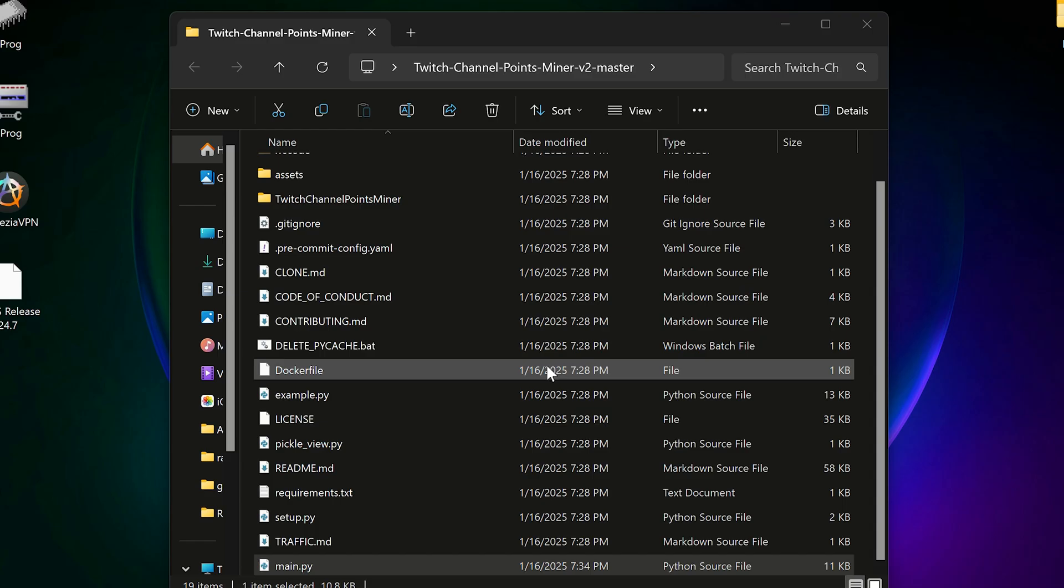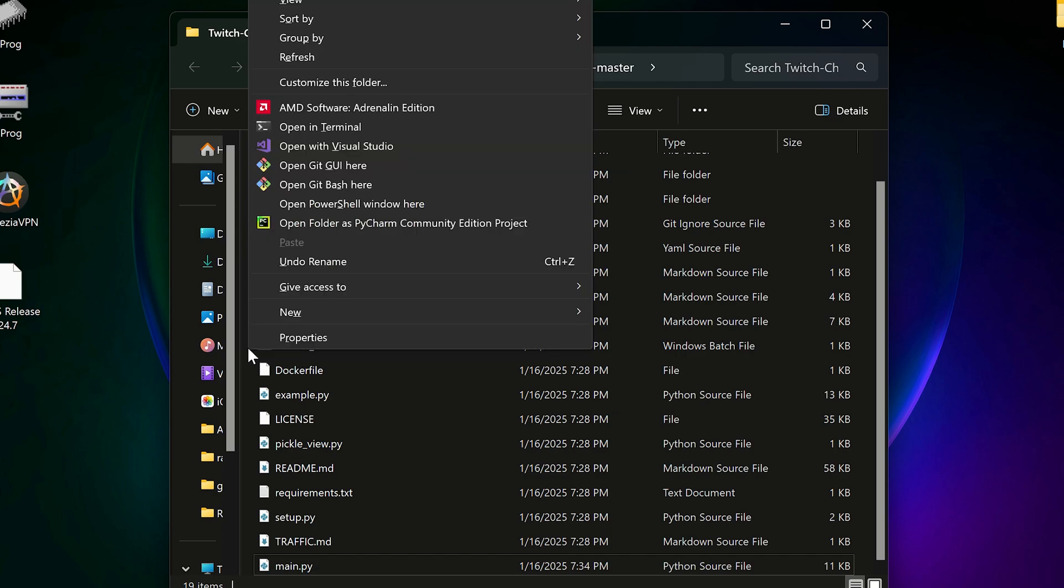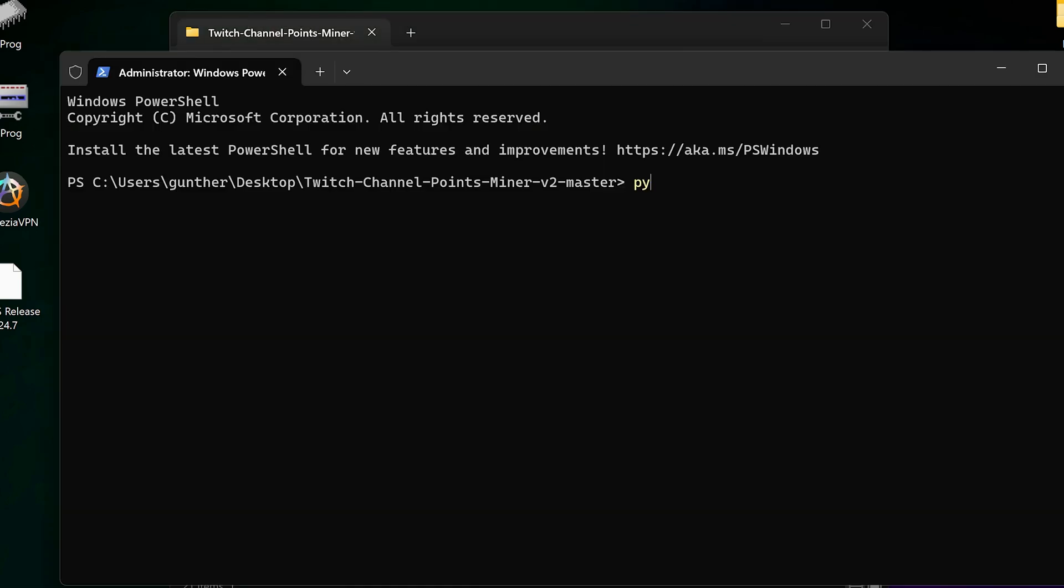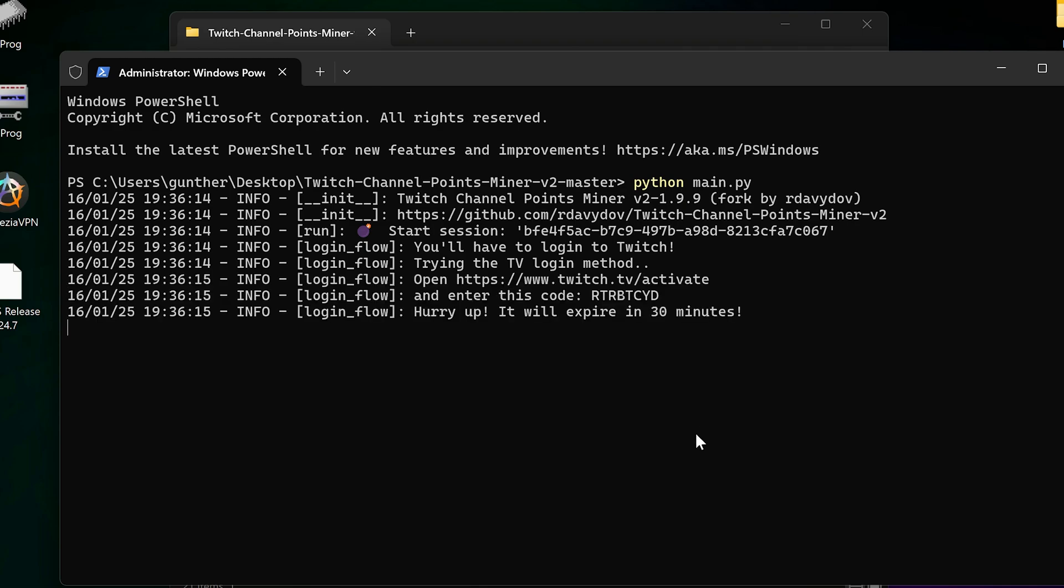Save this file when it's done. Open terminal again, and to run the main file, enter python main.py. The script shows a link and a code, you have to use it to verify your account.